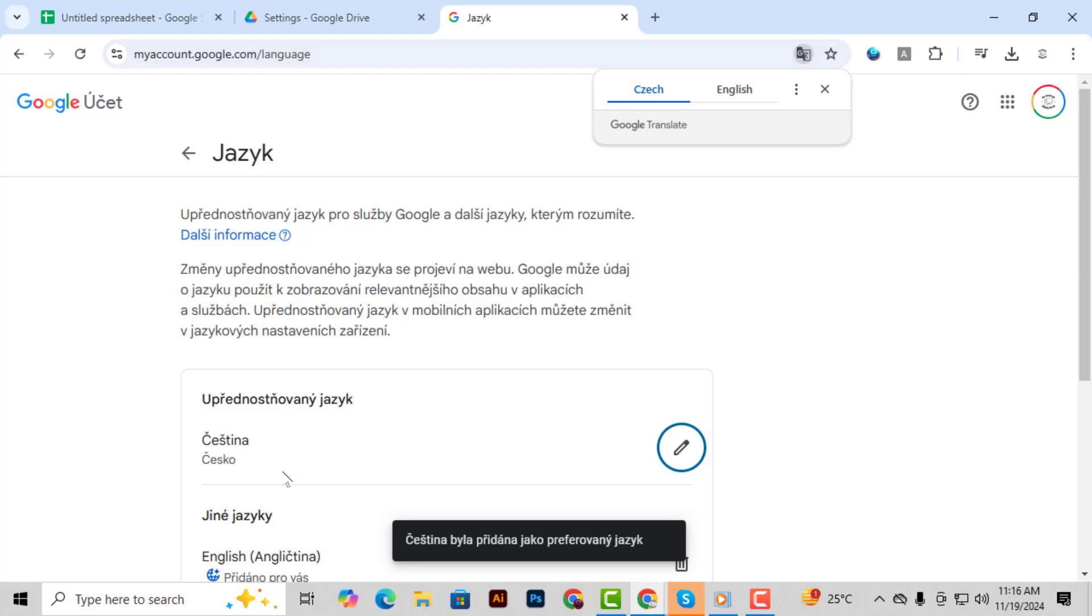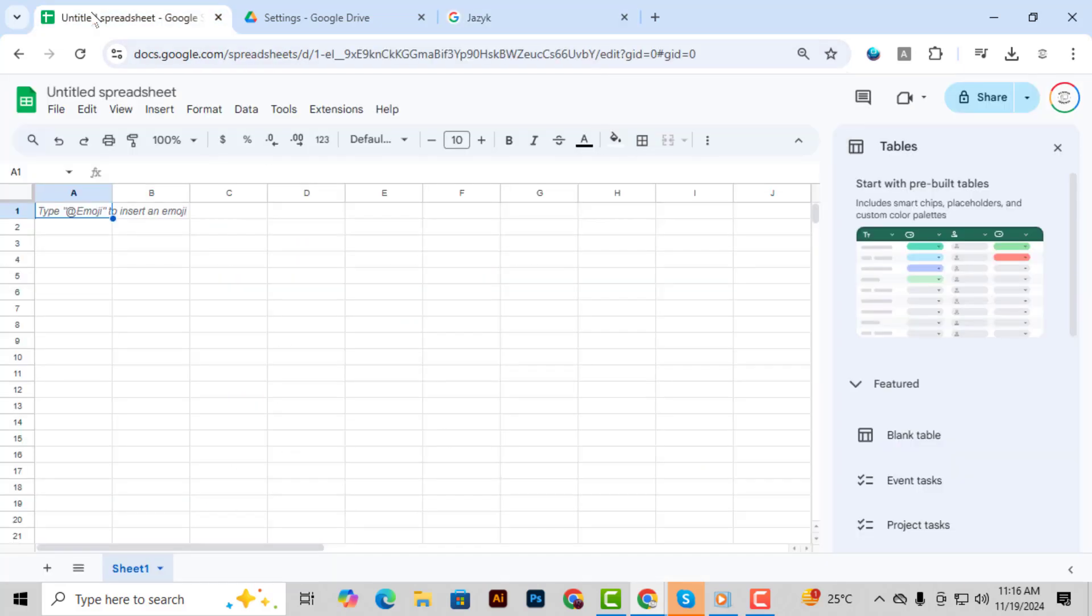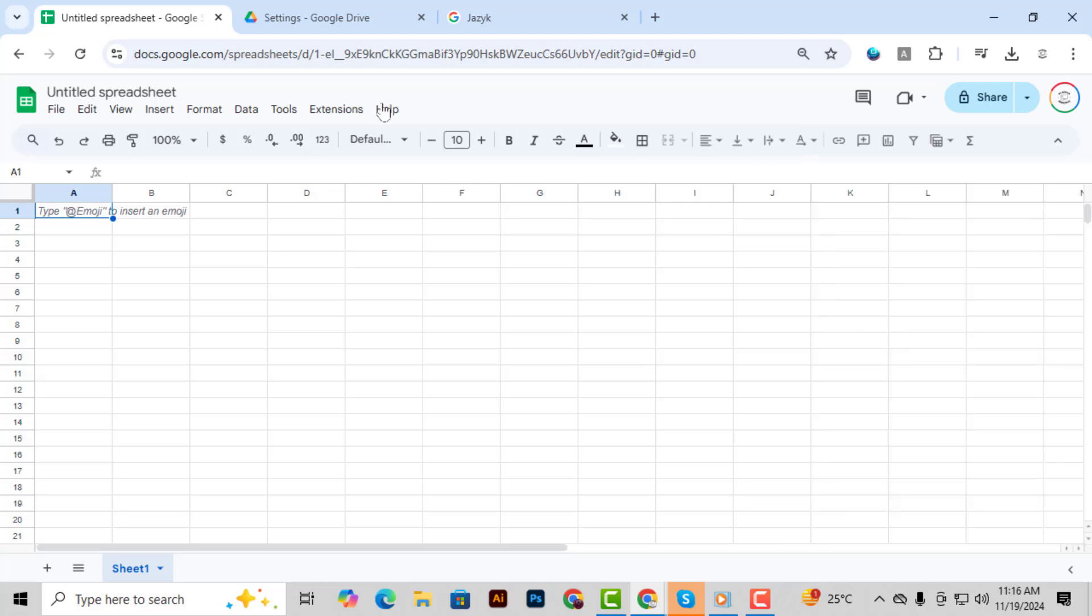Step 7, go back to your Google Sheets file. Now it's time to ensure that the changes reflect in your files.